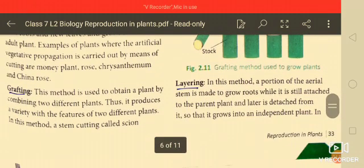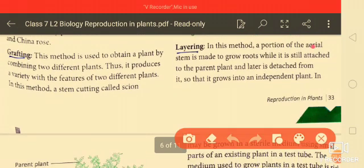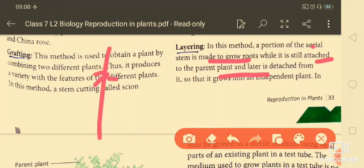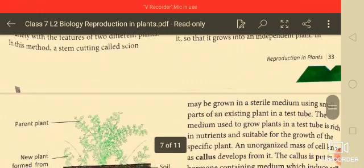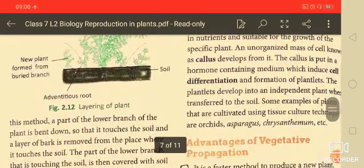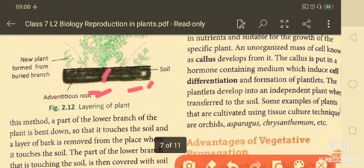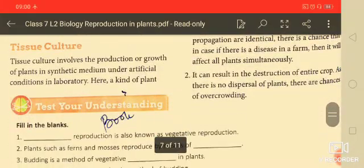The next method is layering. In this method, a portion of an aerial stem is made to grow roots while it is still attached to the parent plant. Later, this rooted portion is detached from the parent plant so that it grows into an independent plant, as shown in the diagram.